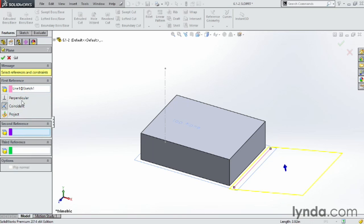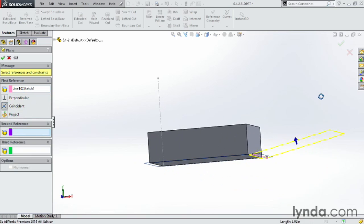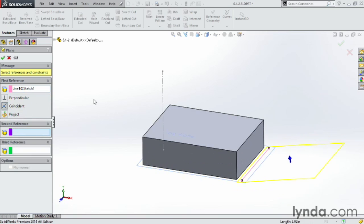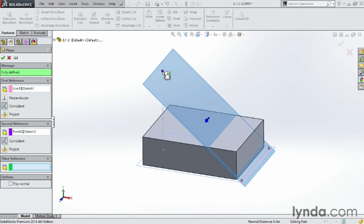And notice as soon as I choose that line, you can see there's a plane sitting on there. And then my second reference is going to be this point here. And notice that point, now you have a plane actually going through the line and the point.